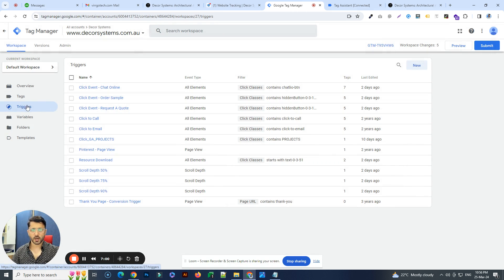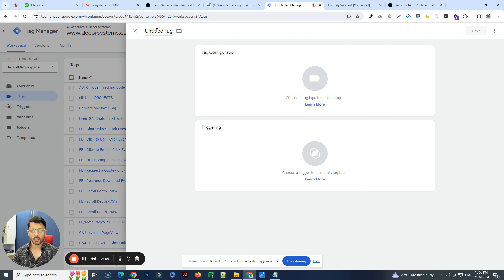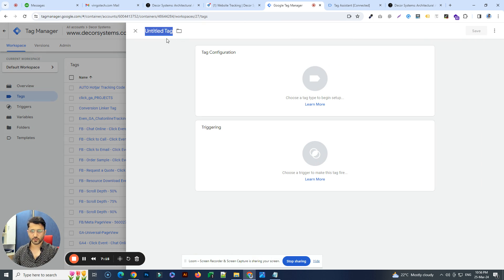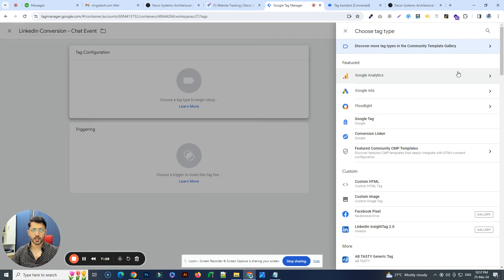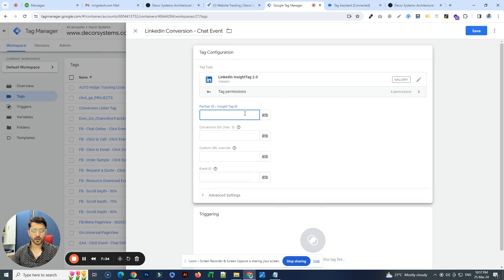Once you're done setting up the triggers, the next thing is to go to Tags and click New. Give it a name — for example, 'LinkedIn Conversion - Chat Event' — and click on tag configuration. Choose LinkedIn Insight Tag 2.0. Here you have to fill in a few details: the partner ID and the conversion ID.